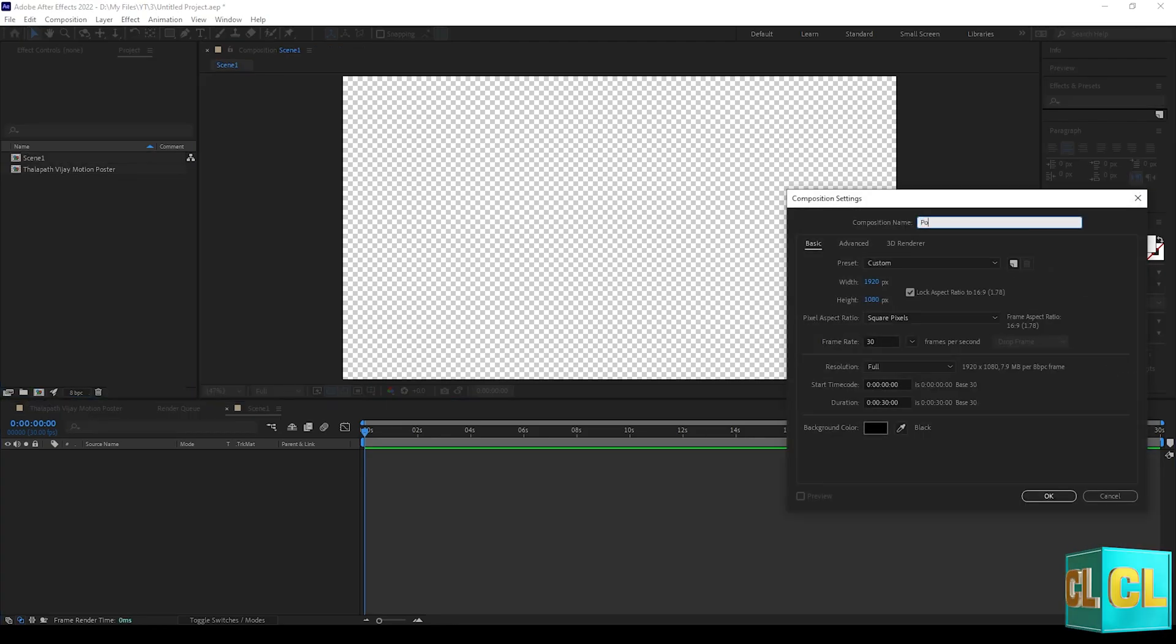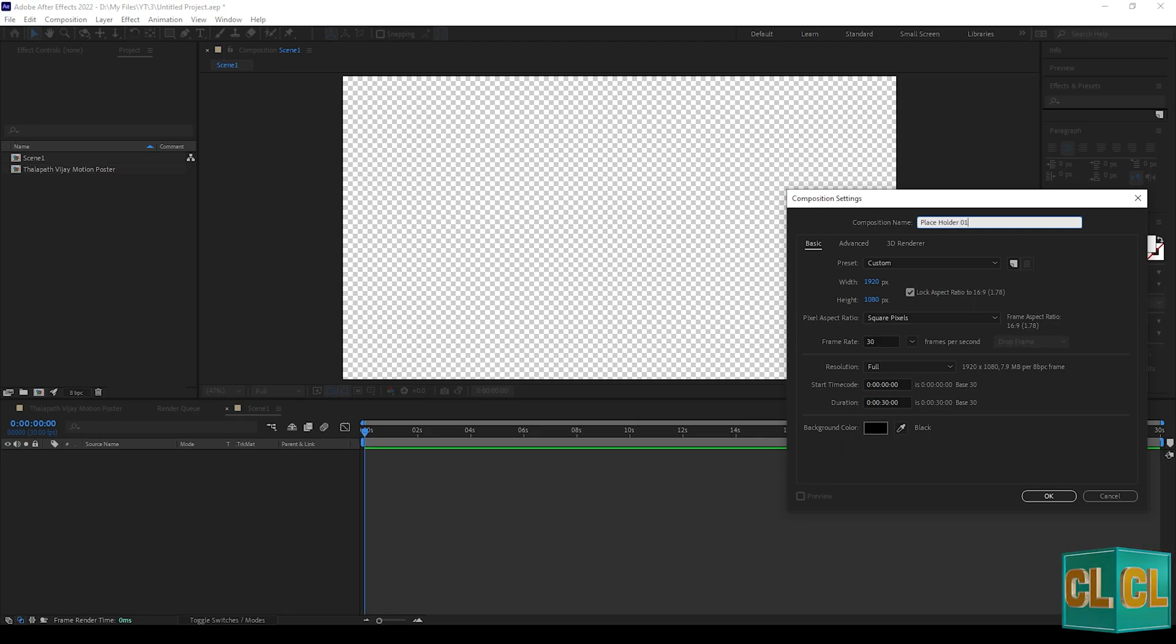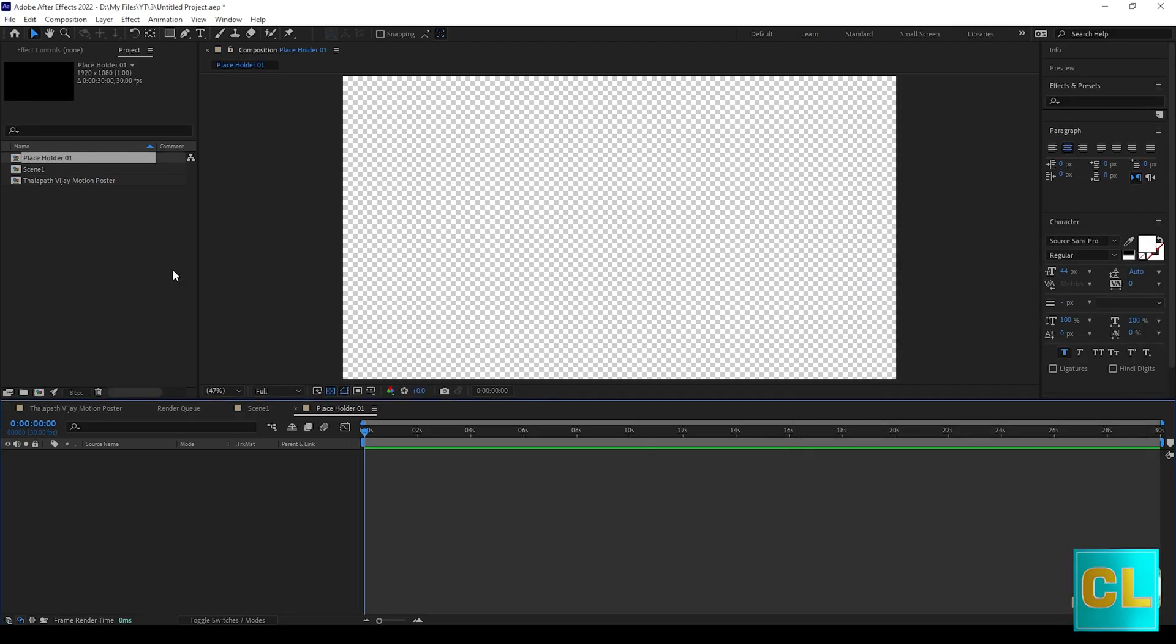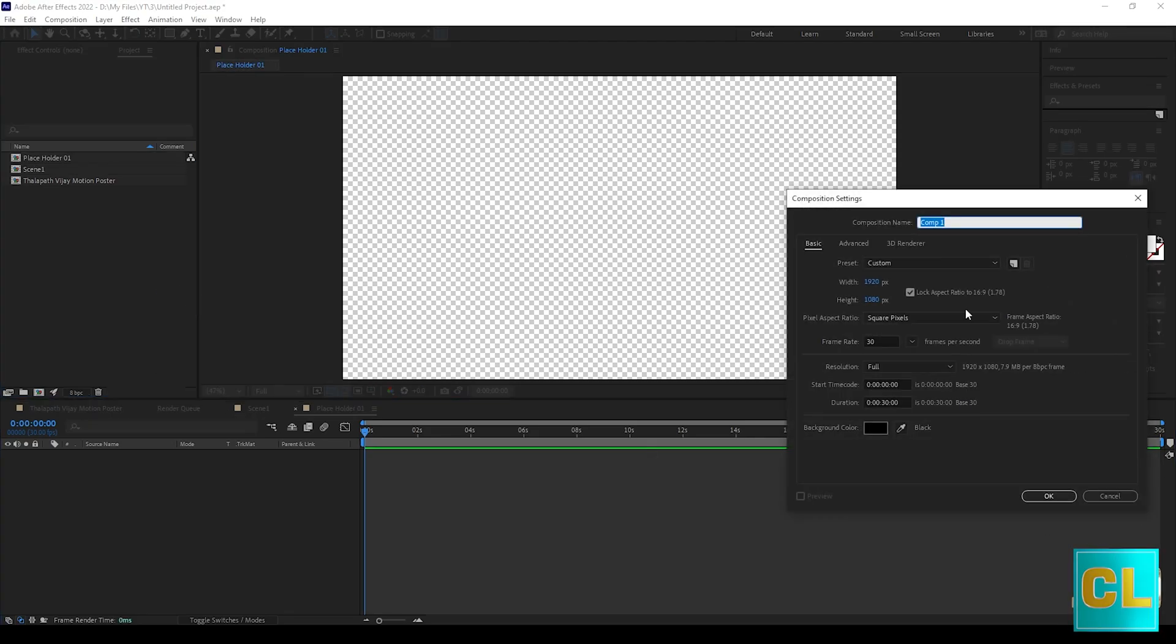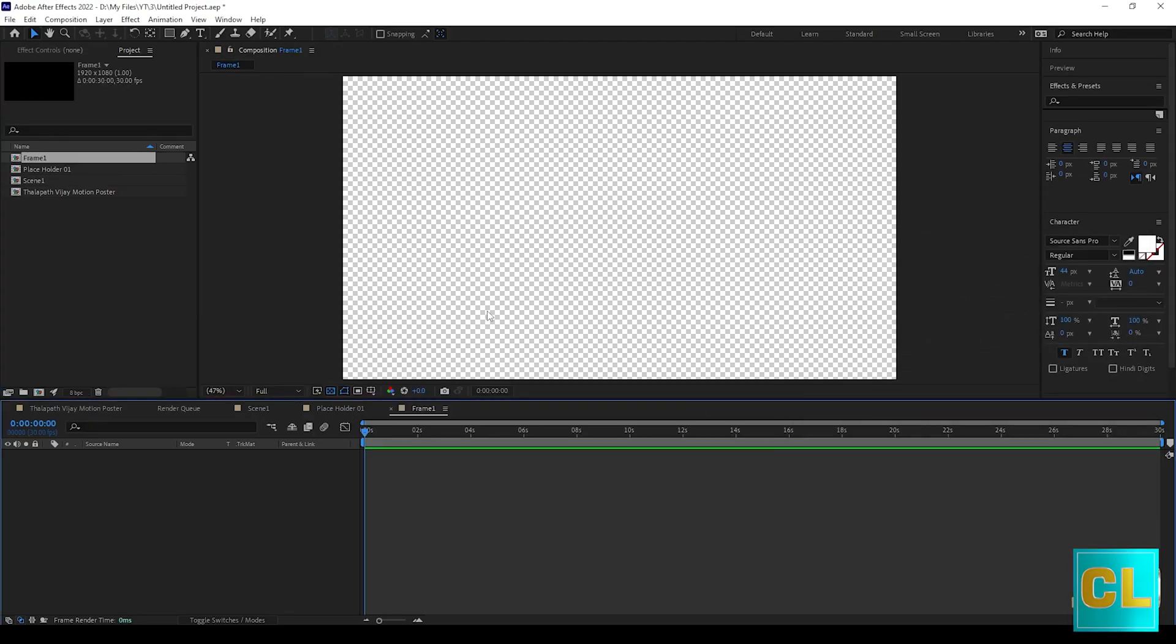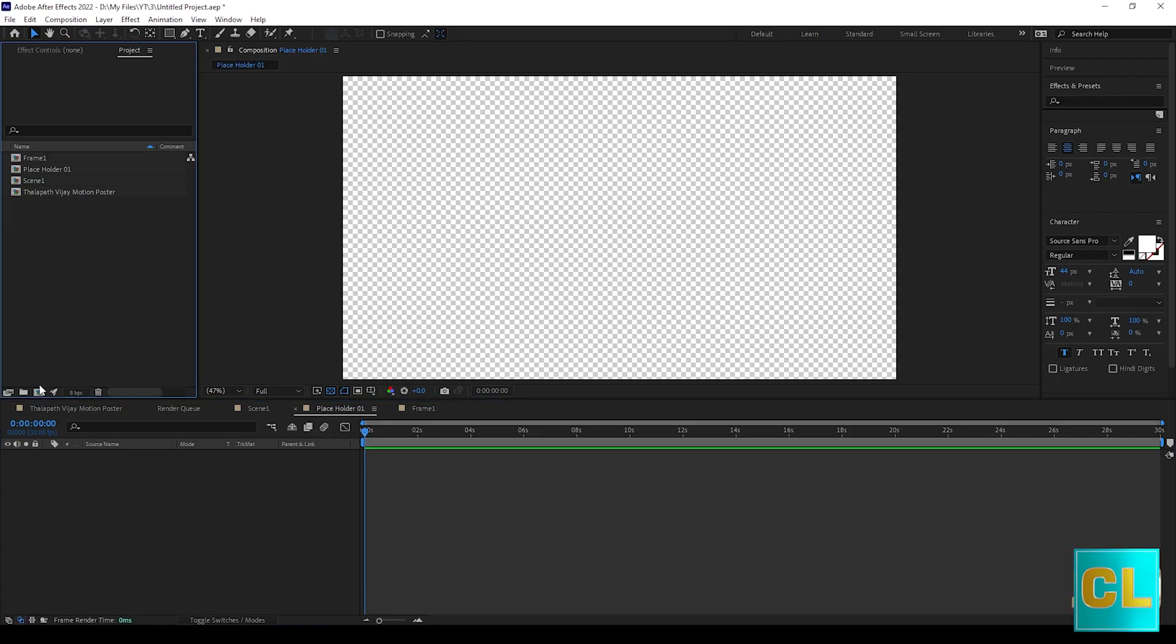Again open a new composition with same settings and name it as placeholder 1. And again create new composition and name it as frame 1.